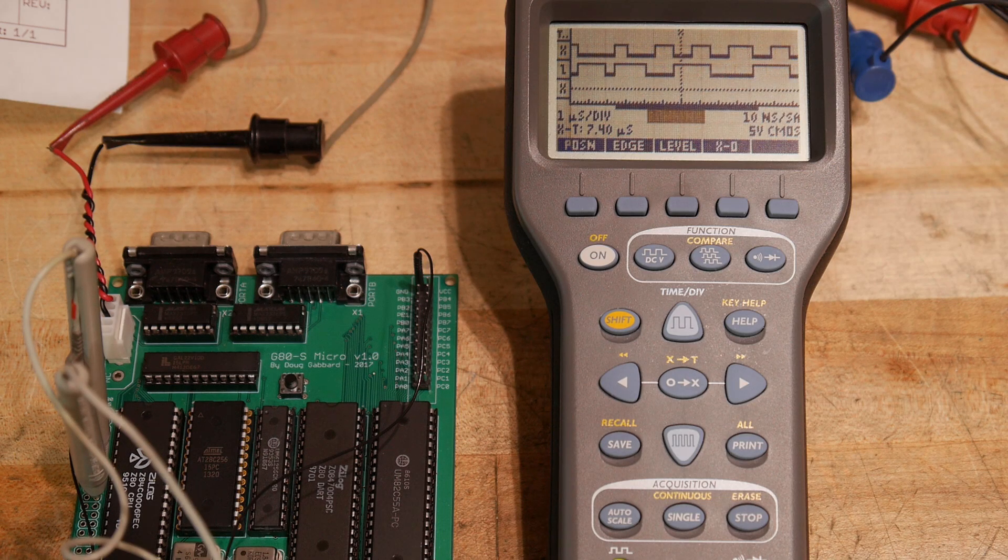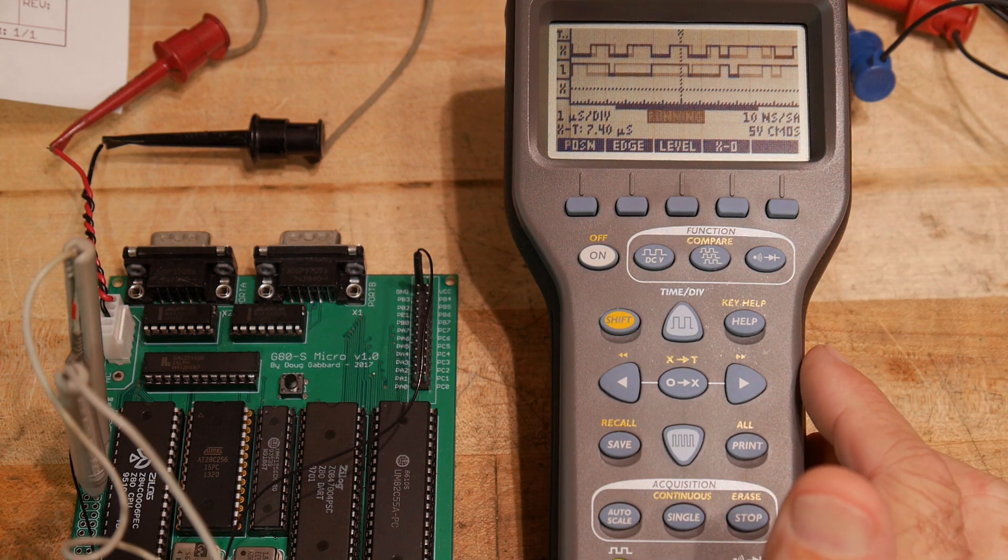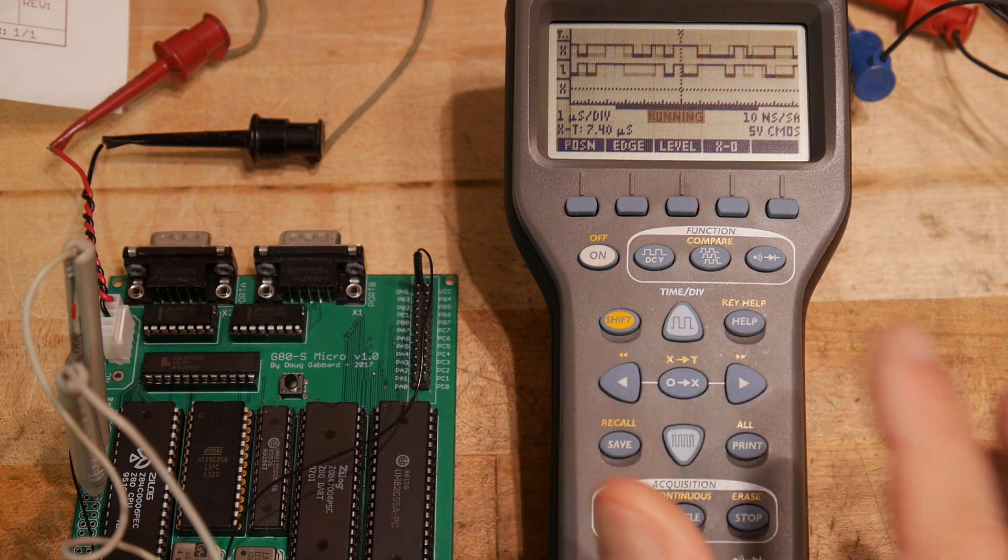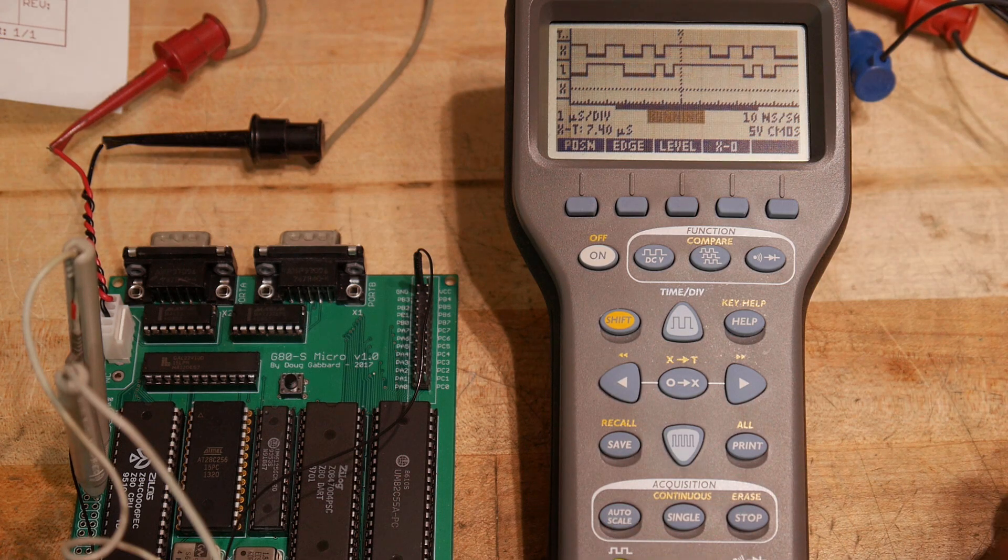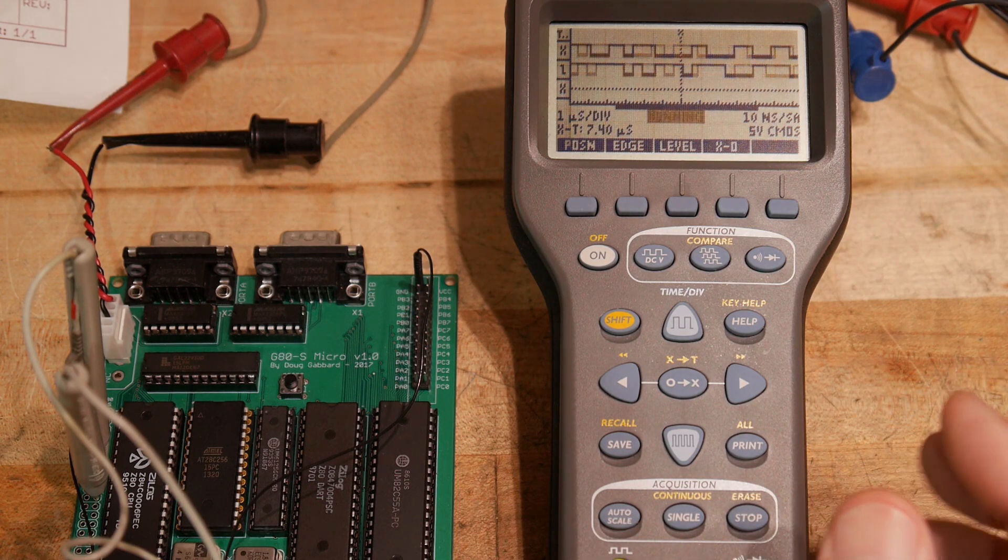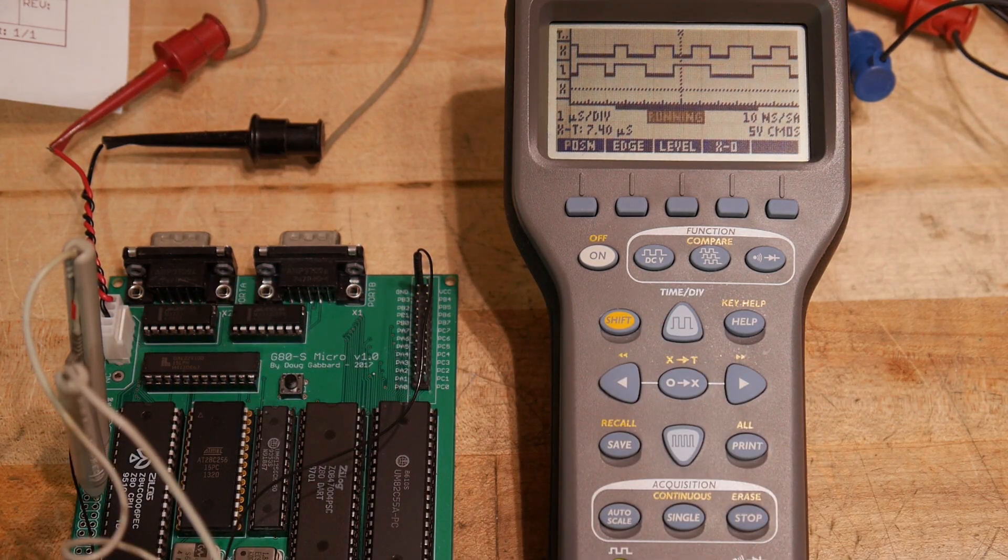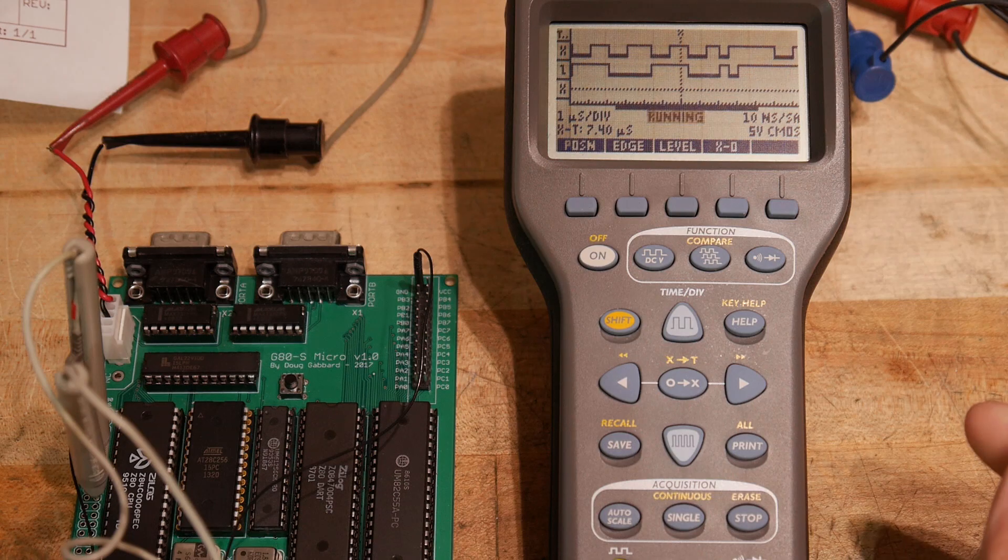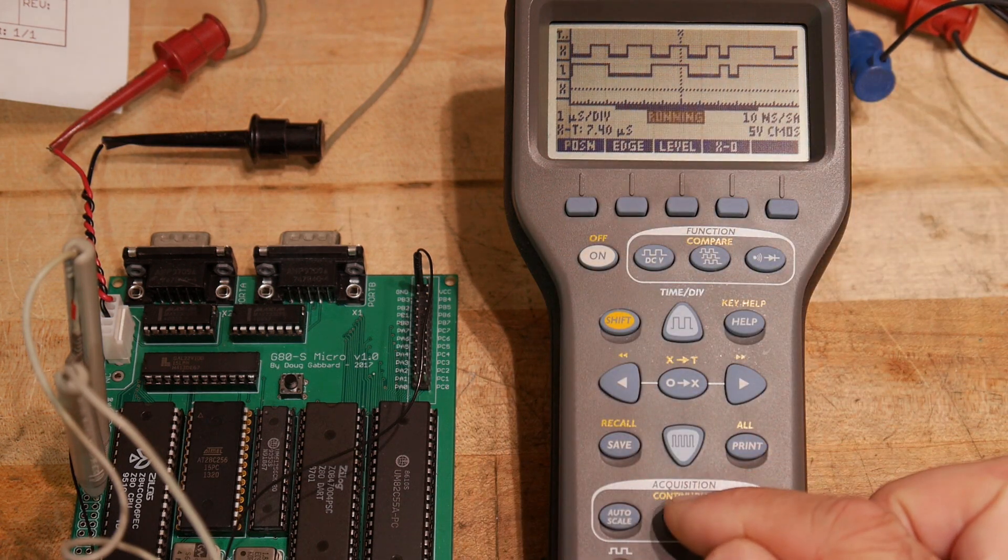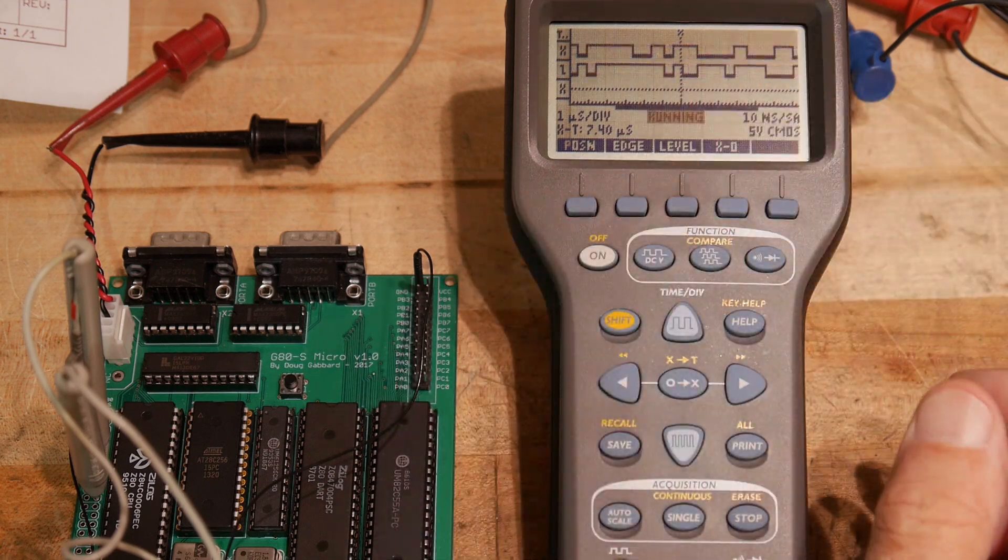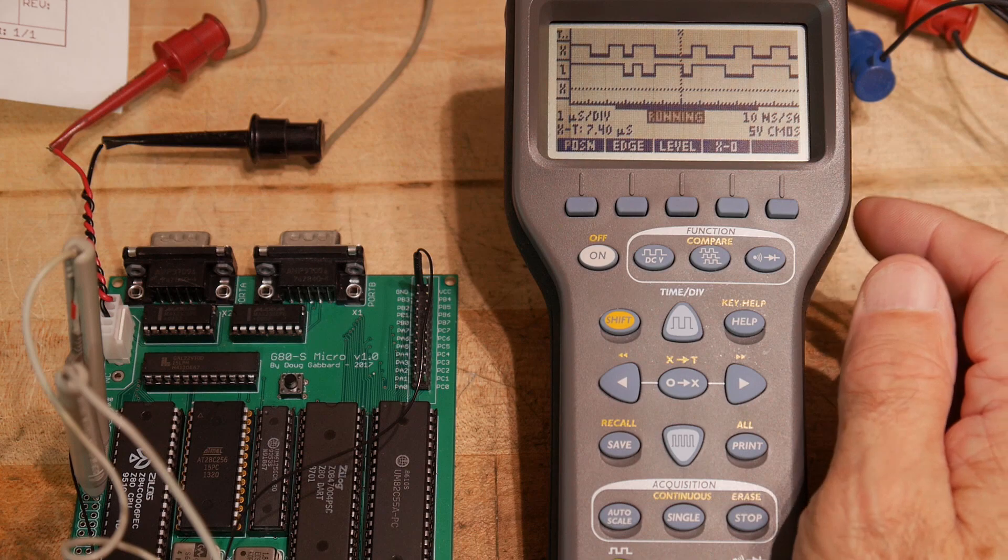Alright, so can we use the logic analyzer to see what the Z80 is thinking? Or is it actually running correctly? Okay, so right now I have probes channel 1, channel 2 hooked up to address line 0 and 11 and I have it free running here. Just hit shift continuous so it's continually displaying these two traces.